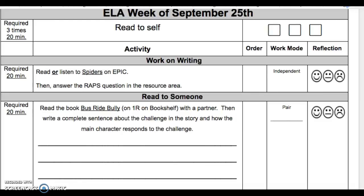This is the ELA activity list for the week of September 25th. Read to Self is three times. Mark off each box after you do it. Each box is 20 minutes each.